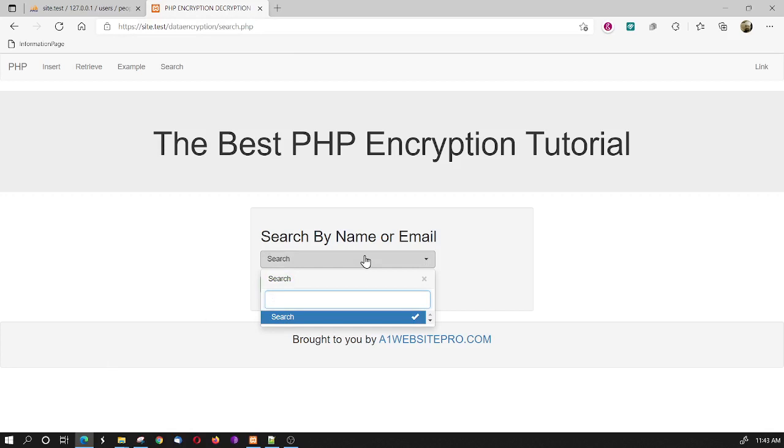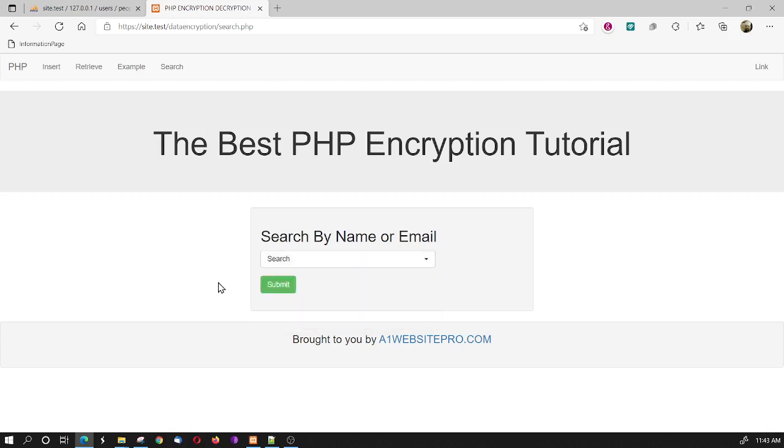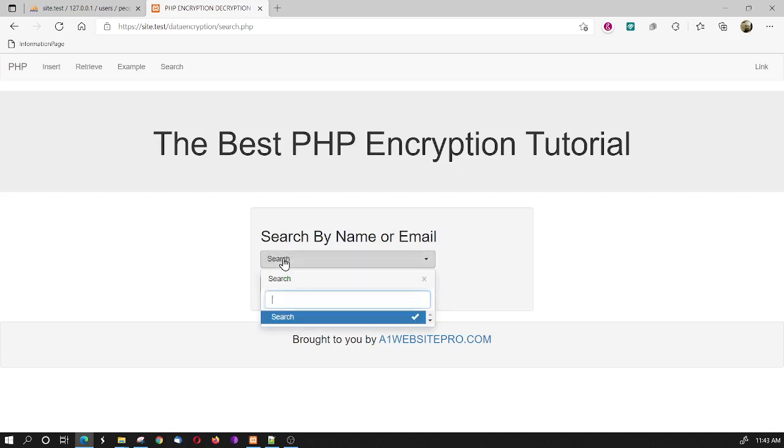So, if we go here, let's search for my name, Maximus. We can see there it is pulling in from the database. I also put someone in here called Bert. So, we'll go ahead and look for Bert. And let's see, there's Bert down there.